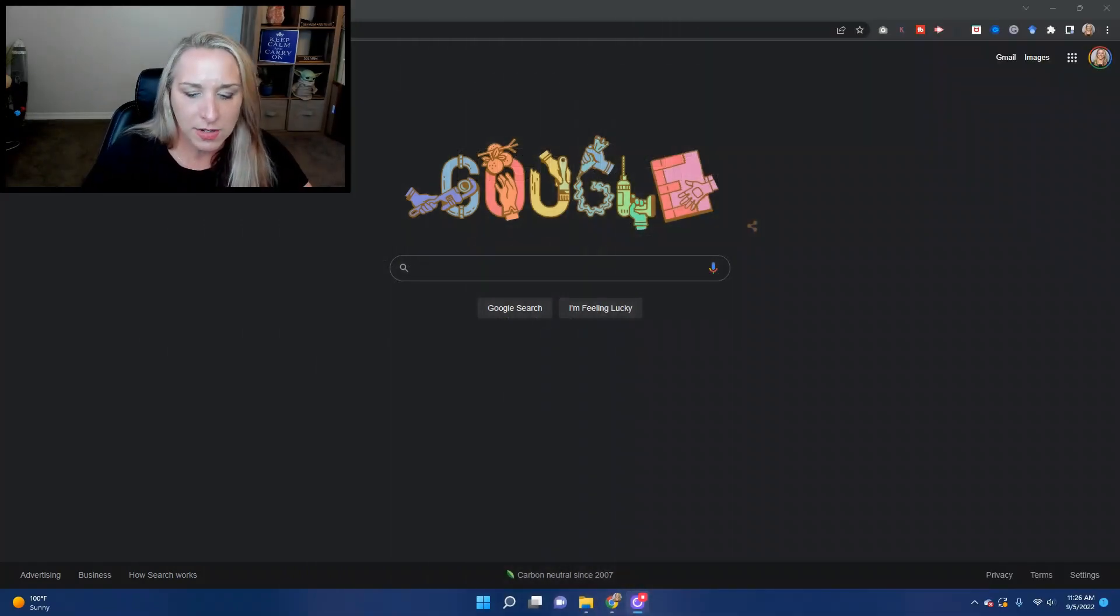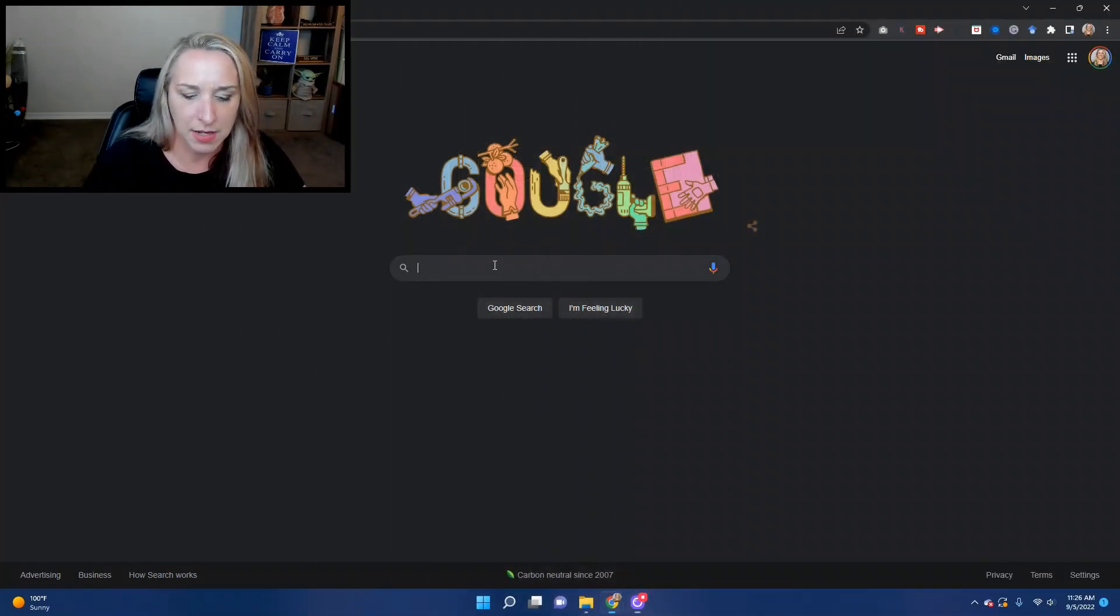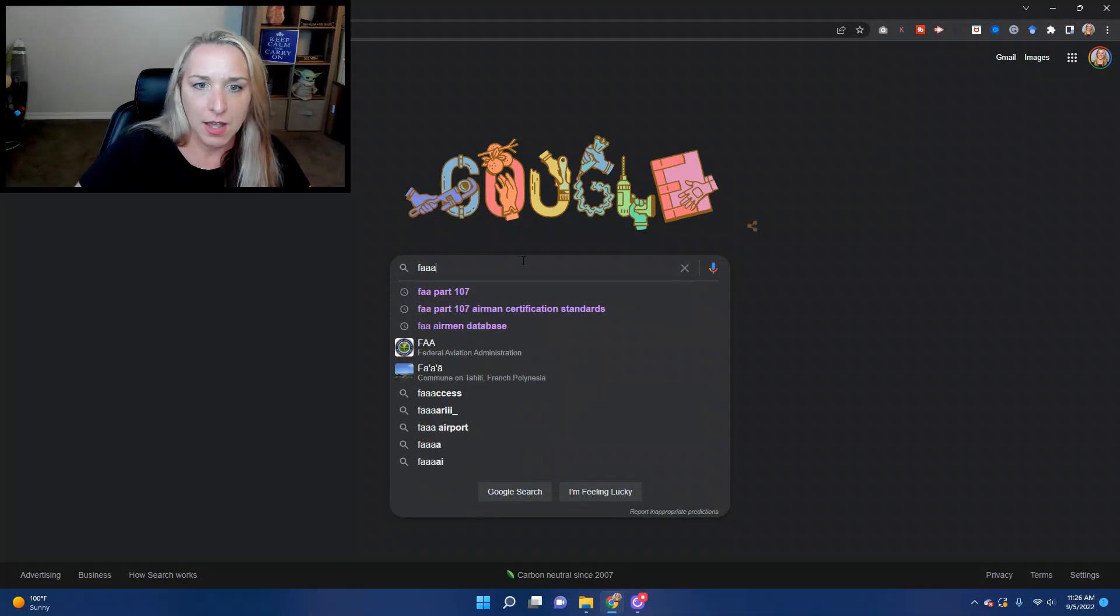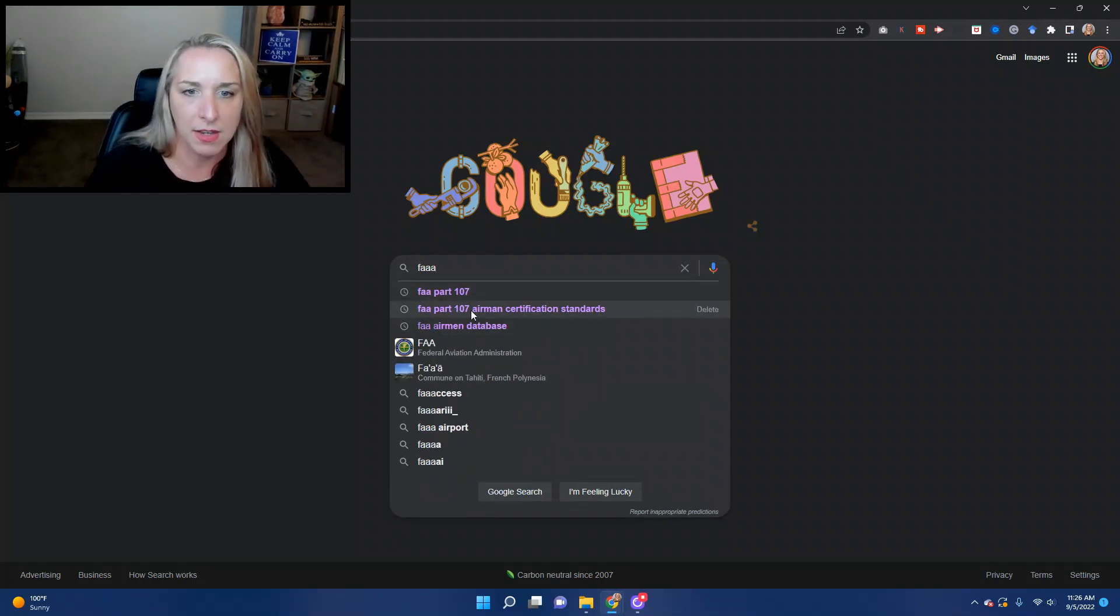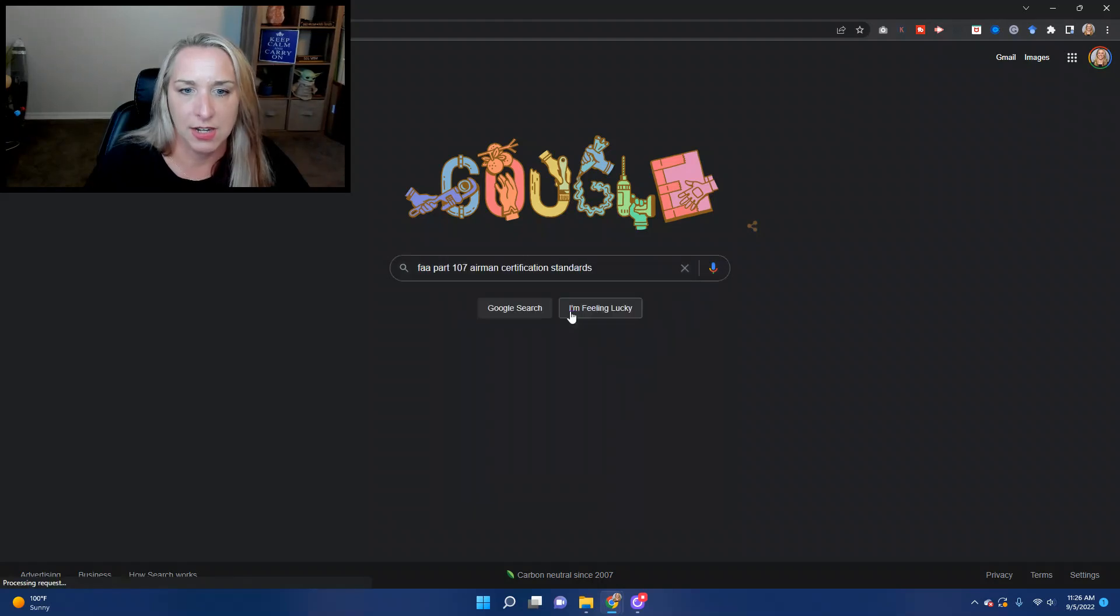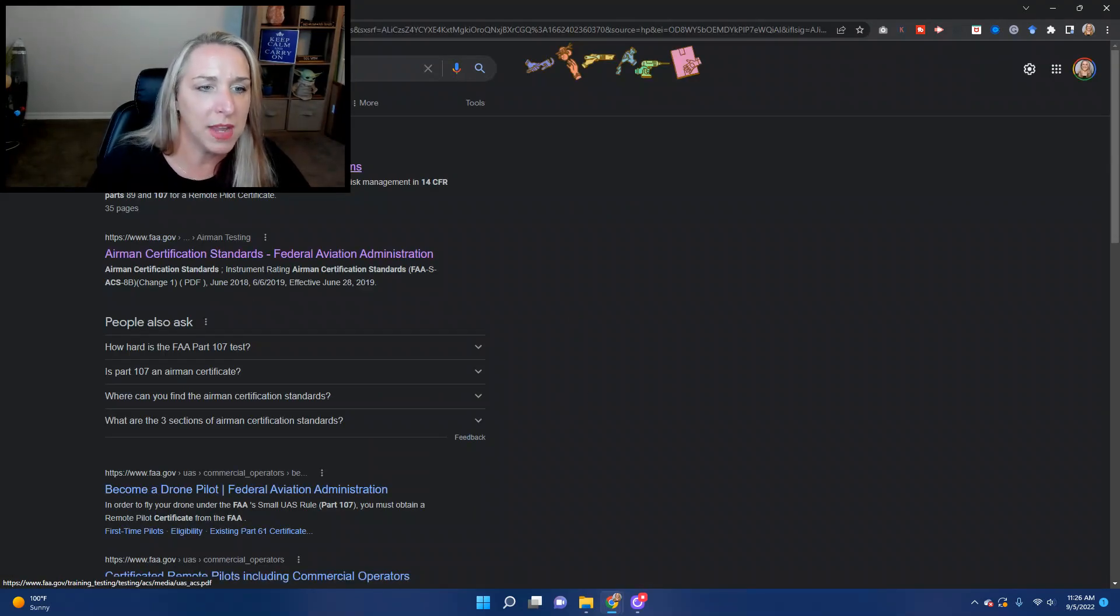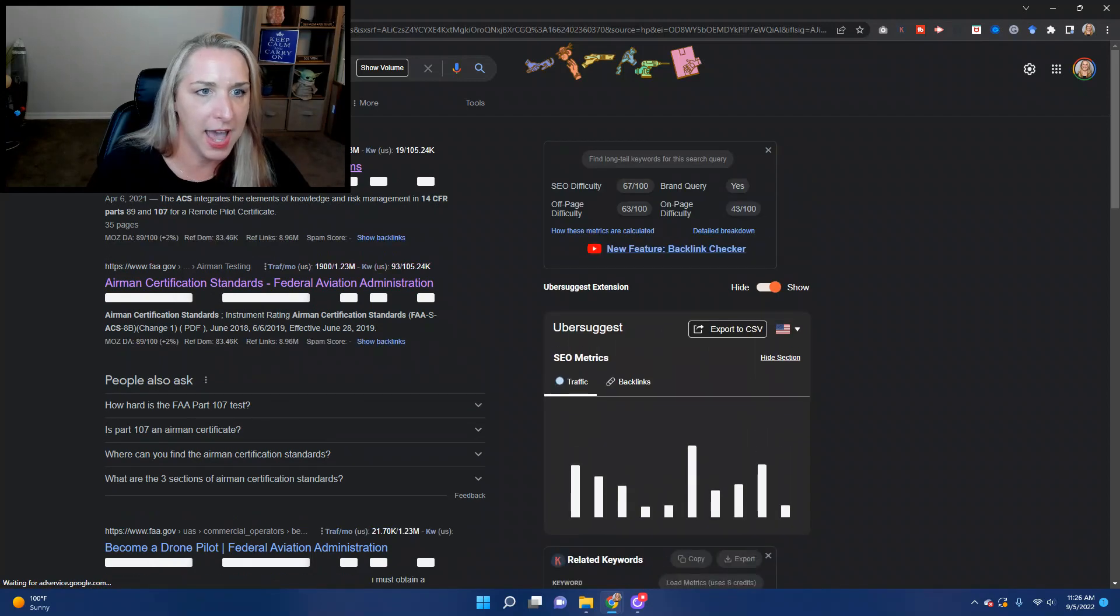So what you're going to do is go to the Google machine here and you're going to type in FAA Part 107. You can see I already did this: FAA Part 107 Airman Certification Standards. You just type that into Google and you want to make sure that you are looking at FAA.gov.